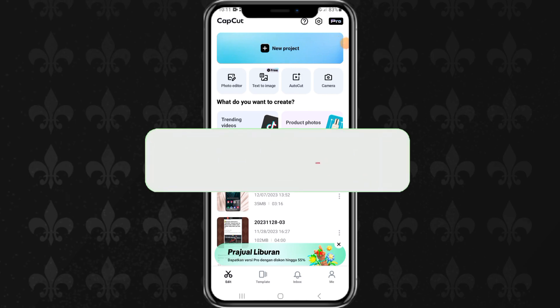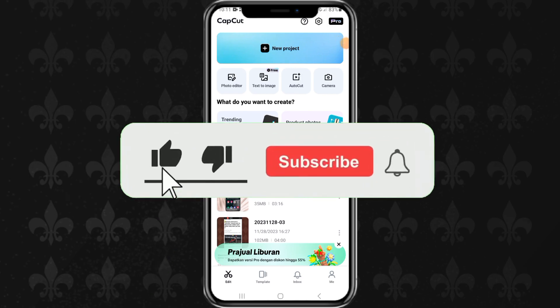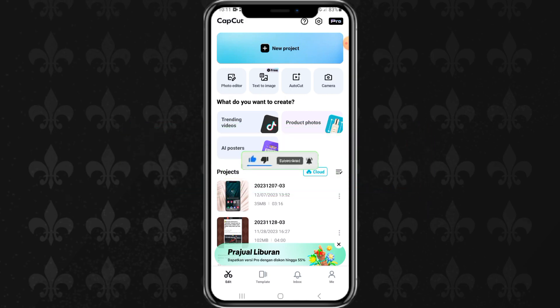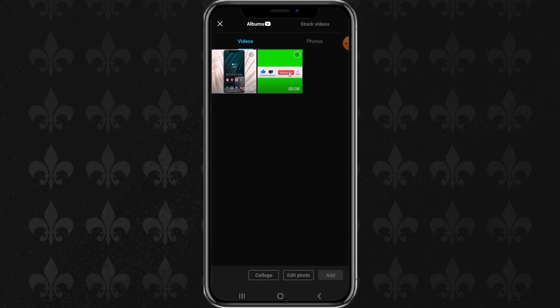First, make sure you have updated your CapCut app to the latest version. Then, create a new project and add your photos.